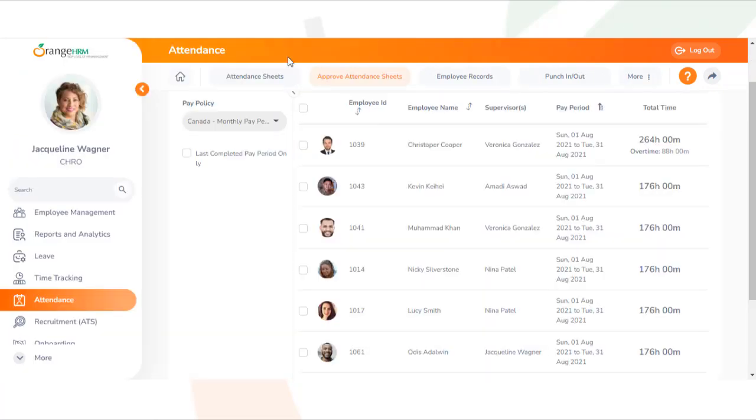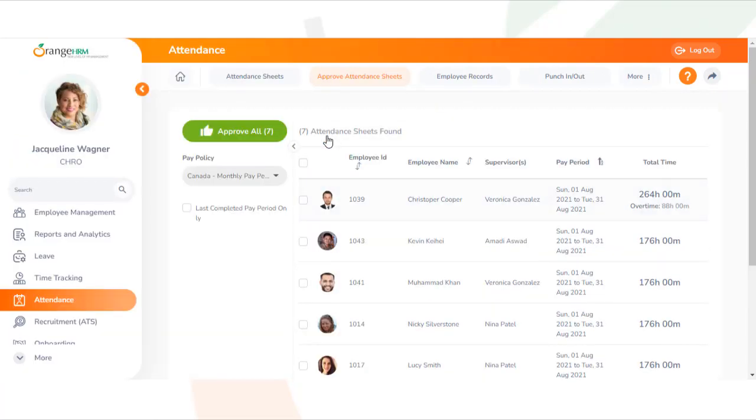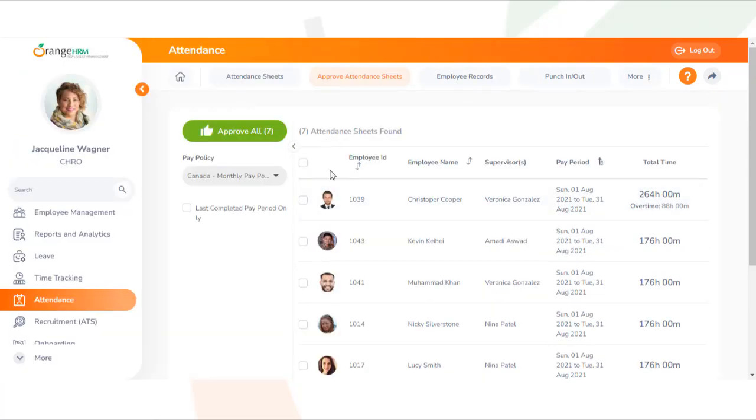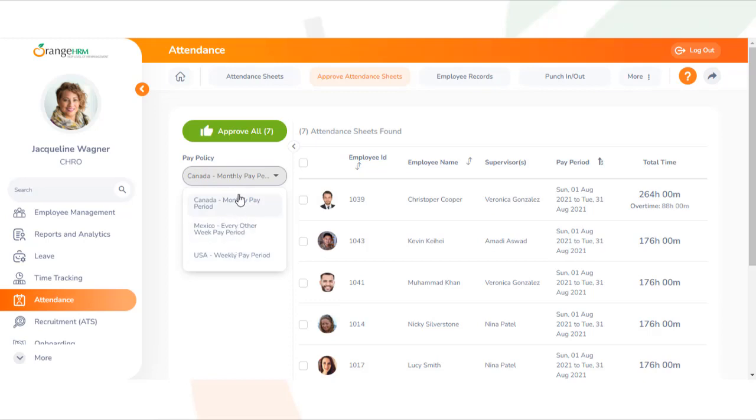In this screen, you can select the relevant pay policy from this drop-down. The system will then automatically list the attendance sheets of employees who belong to this specific pay policy.